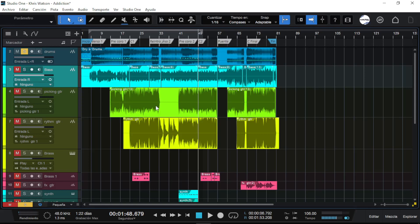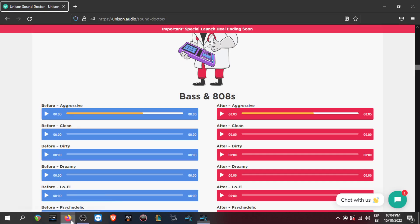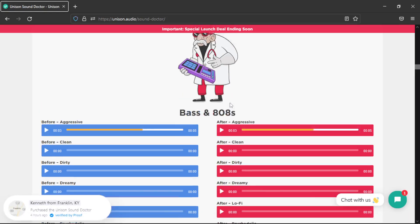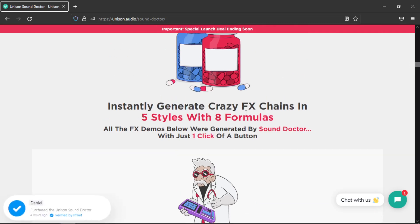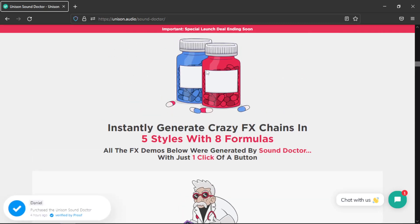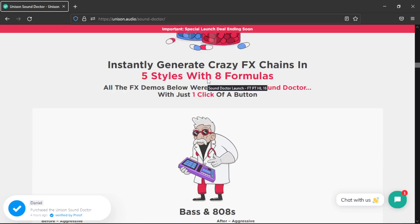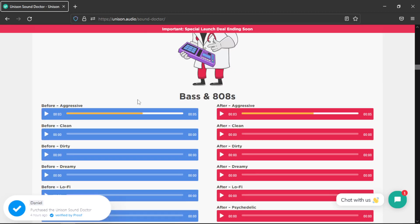Hi guys, welcome to Chris Audio. I had to do it. I will be reviewing this new plugin from Unison, the Doctor plugin. It says that this gives you crazy effects in different styles, different formulas.